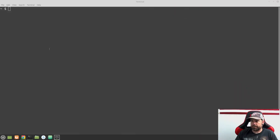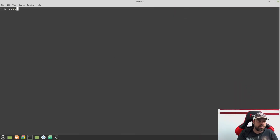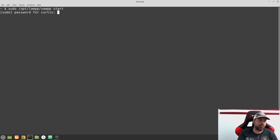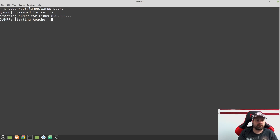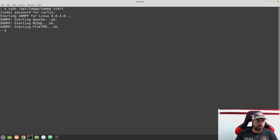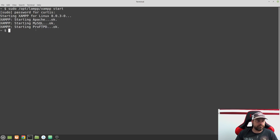Let's switch over to our screen. I'm going to make sure I have my server running, so opt/lamp/exam start — or whatever that is for your operating system. And I can see that they are now started.